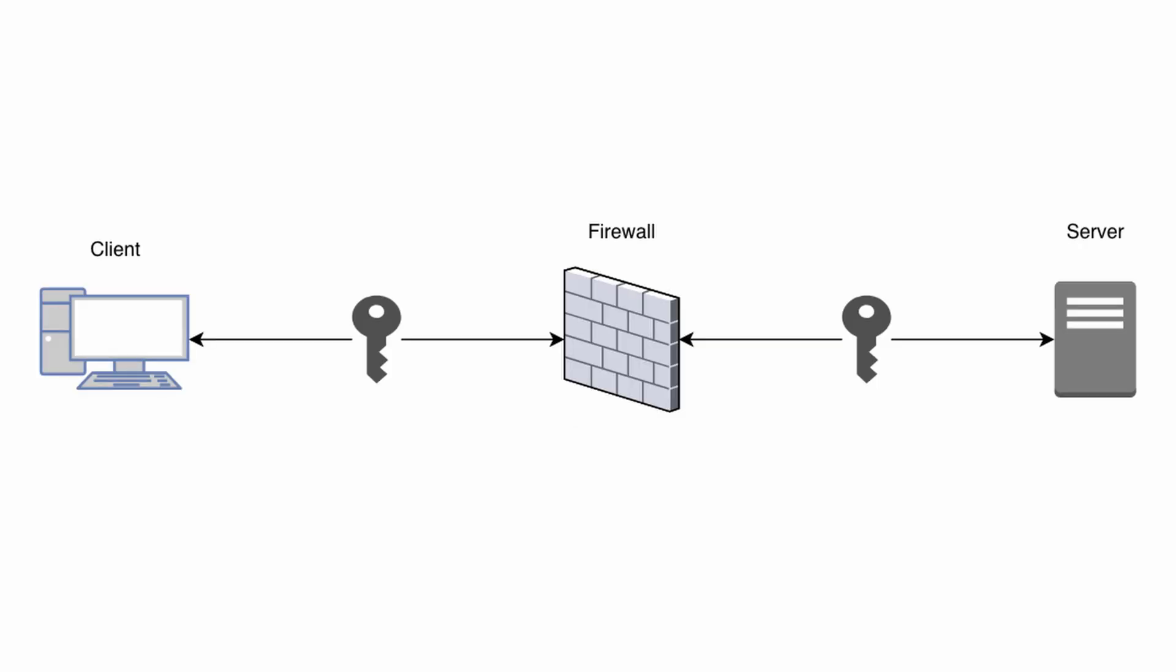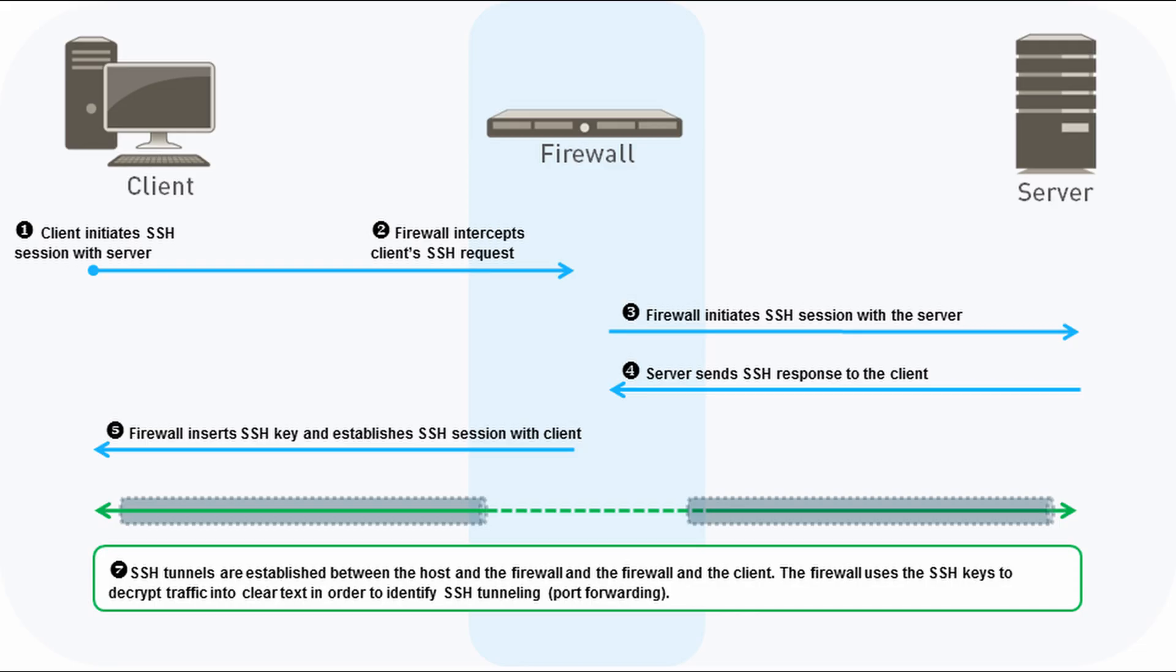Decryption is the process of intercepting traffic between a client and a server with the objective of viewing its contents. Palo Alto Networks achieves this by using the firewall to act as a man in the middle. There are three types of decryption Palo Alto offers: SSL Forward Proxy, SSL Inbound Inspection, and SSH Proxy.